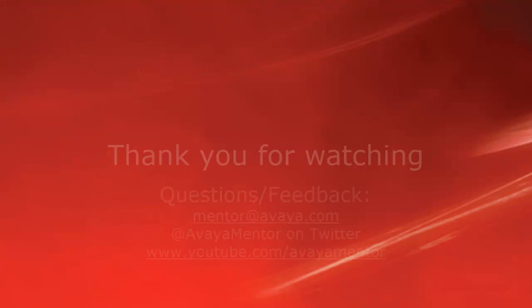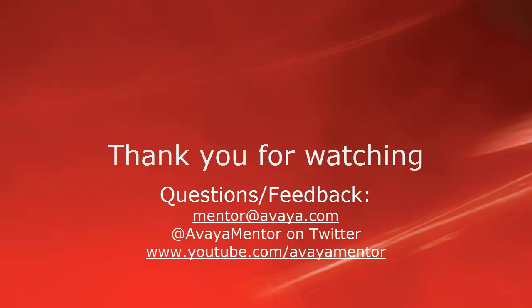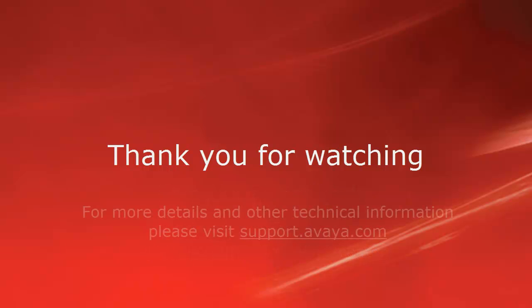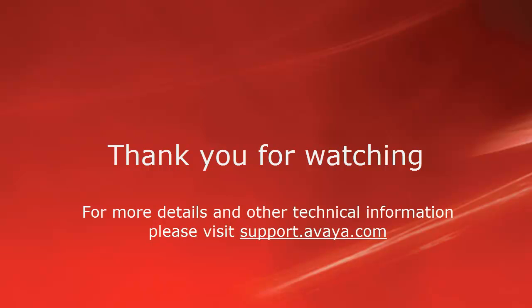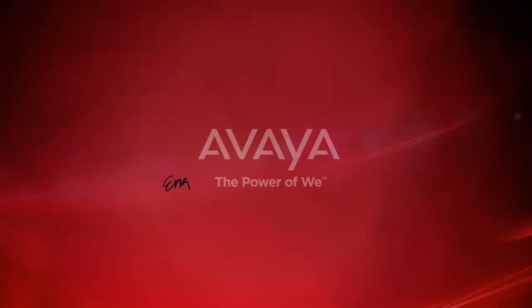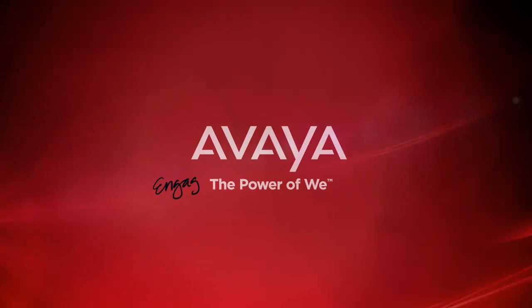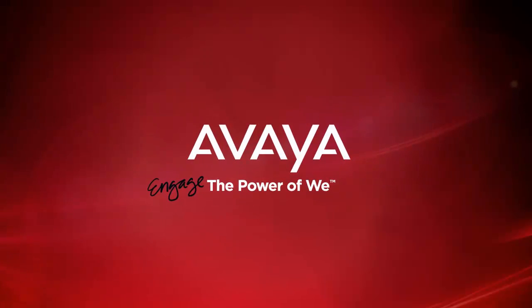Thank you for your time today. We welcome comments, questions and feedback at mentor.avaya.com or on Twitter, AvayaMentor. For more details or related information, please visit support.avaya.com. Thank you for choosing Avaya. Thank you for joining us.